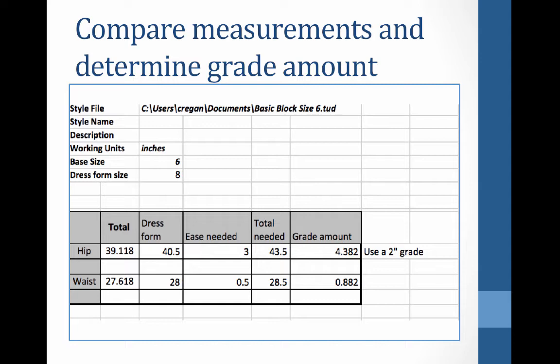And so I actually am 0.112 too large. And again, such a minor little amount, but just for the sake of showing you how to move points just a little bit, I'm going to show you how to adjust. So we need to subtract for the waist and add to the hip.